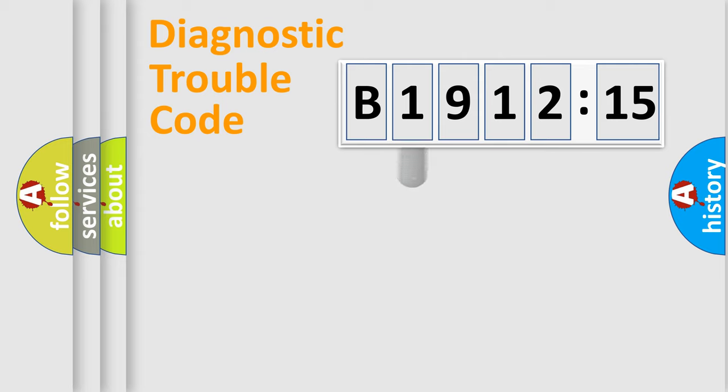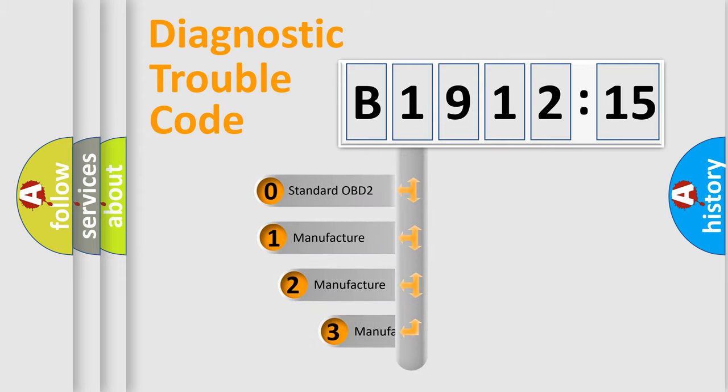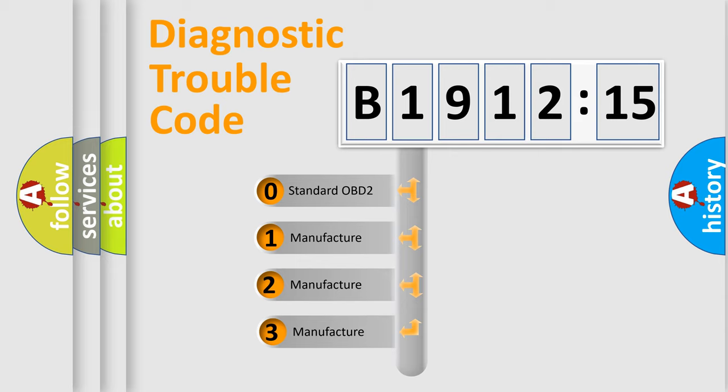Powertrain. Body. Chassis. Network. This distribution is defined in the first character code.